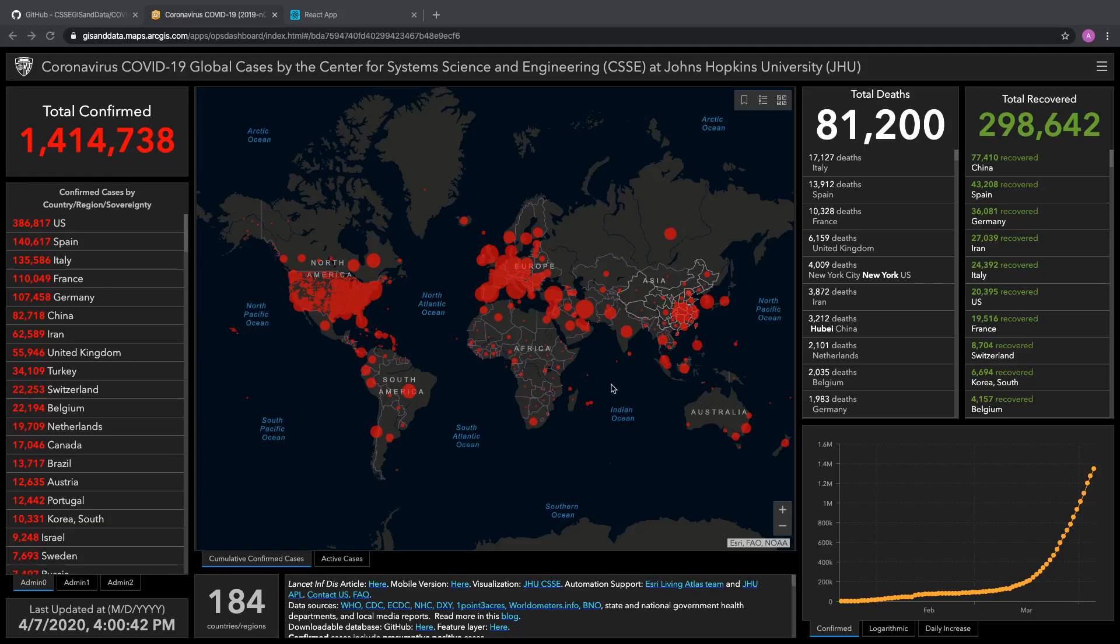It kind of looks intimidating. As a novice web developer thinking, whoa, this is a really complicated page. How could I build this myself? Well, first off, getting the data is actually not too bad, and I'm going to show you where that comes from.